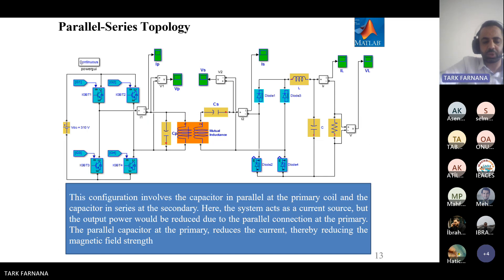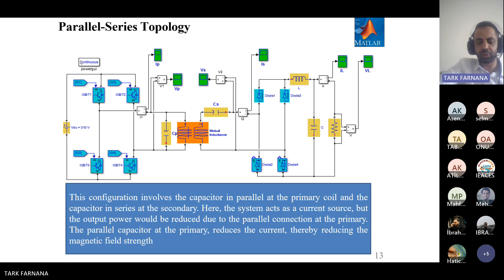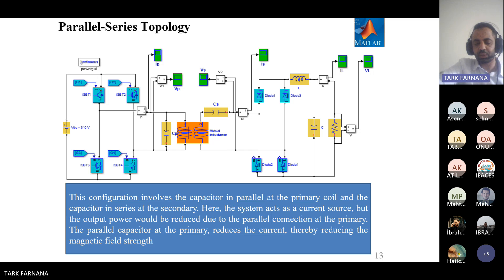Parallel-series topology. In this circuit, the capacitor is connected in parallel to the primary coil and the capacitor is connected in series to the secondary coil. Here, the system acts as a current source.